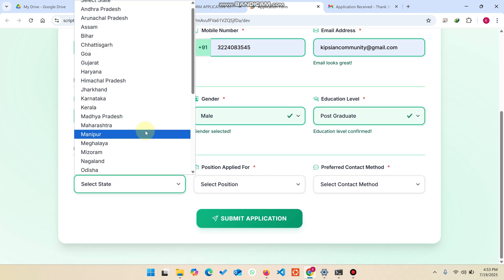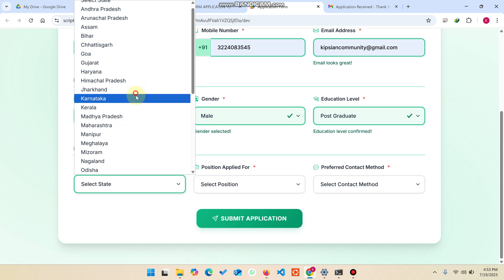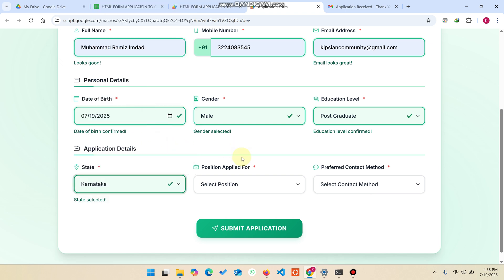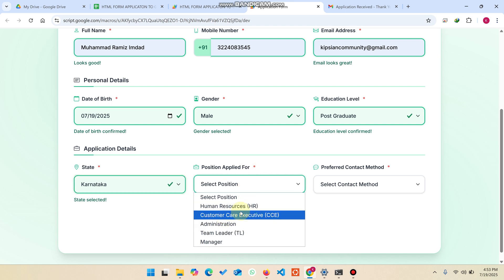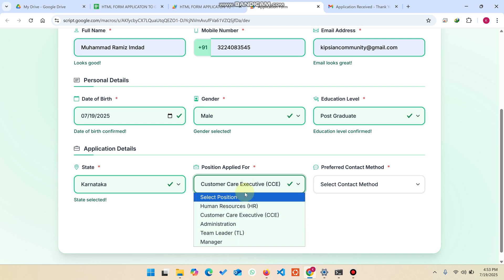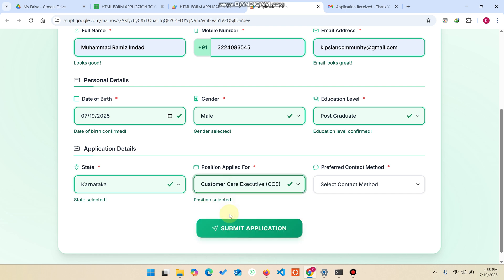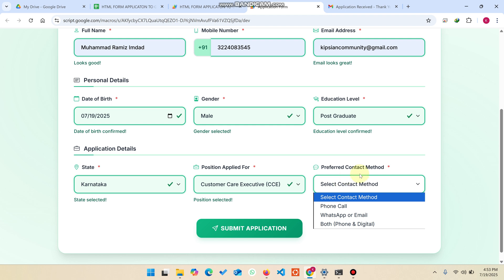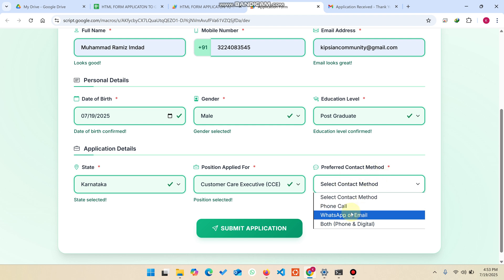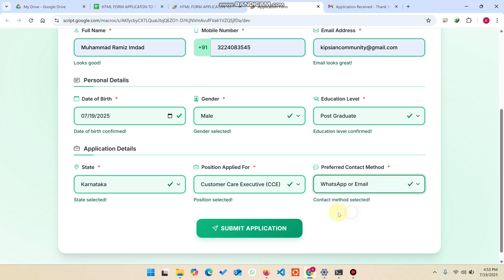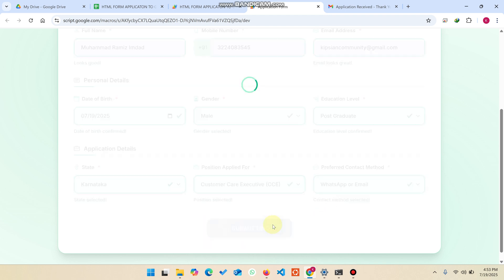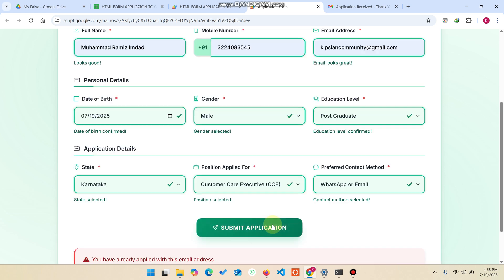Now I need to enter the date of birth, select the gender, select the education level — for example, postgraduate — then select any Indian state. I'll also explain how you can add your own states. Then I select the position applied for, for example customer care, and you can add more options to the dropdown. Then select the preferred contact method — WhatsApp or email.